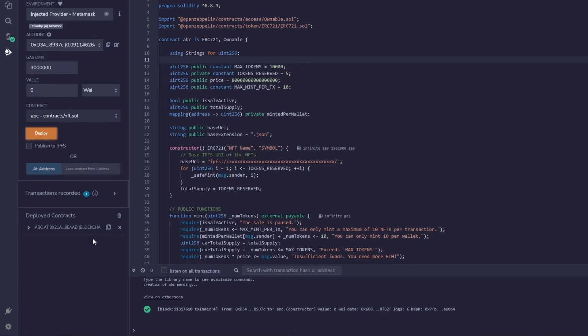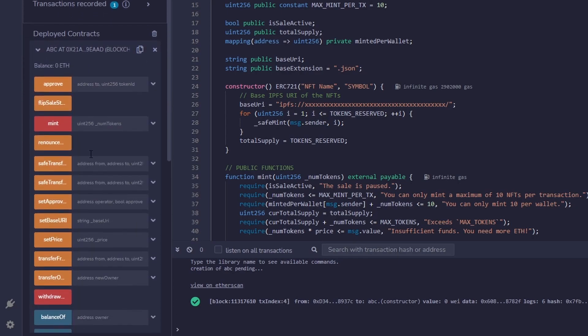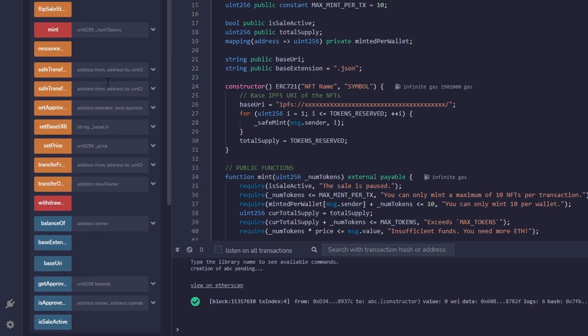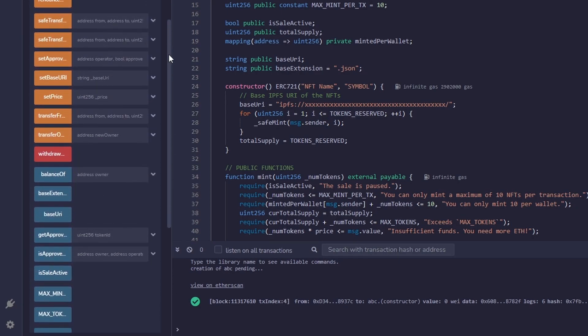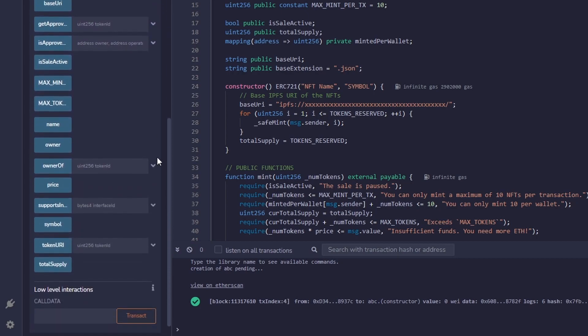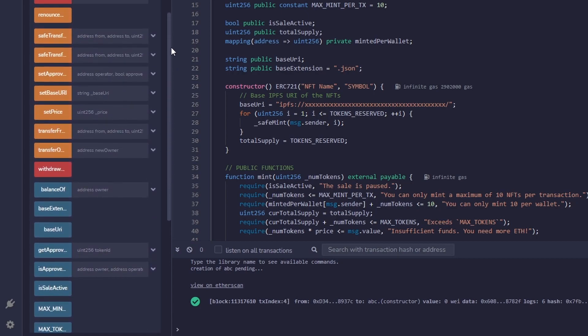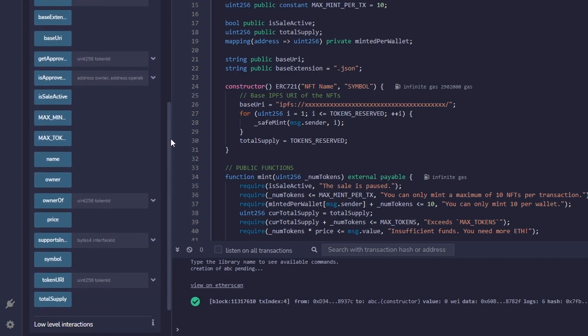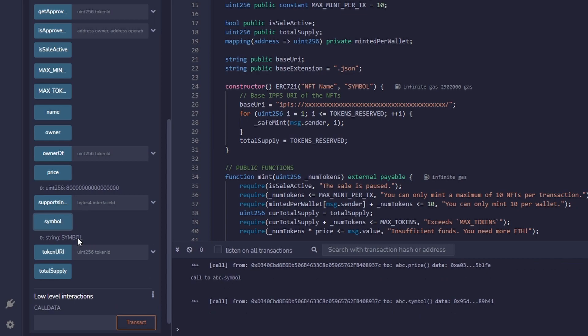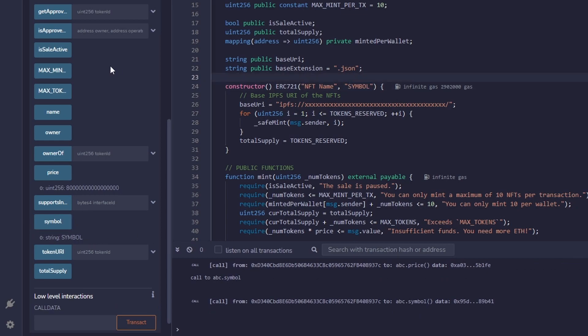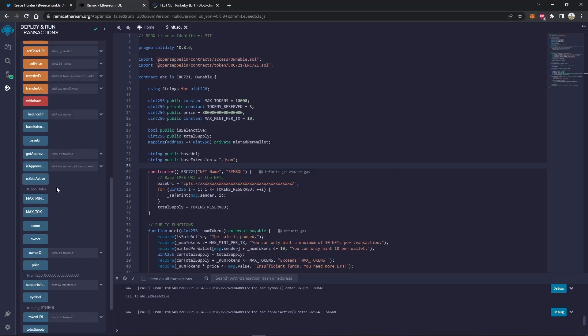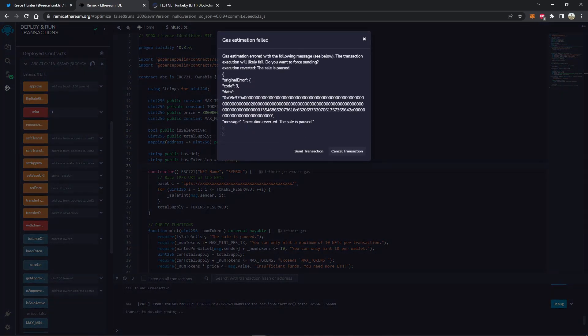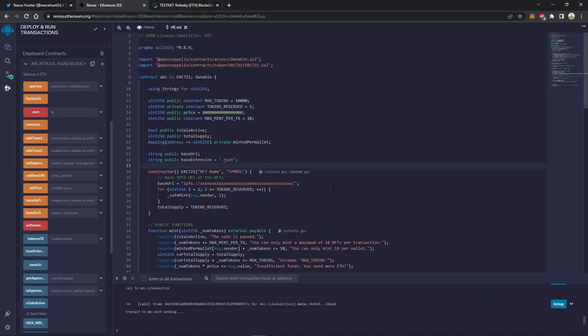Now we can head over here, and we can see our contract is right here. So if we drop this down, we can see all of our functions, and we're actually able to call all these functions directly from here. This is really cool. So what we can do is we can see the price. Let's see if the sale is active. The sale is not active, which means if we try to mint one NFT, it will come up with an error. The sale is paused. So everything is working correctly.